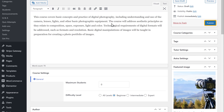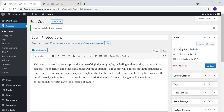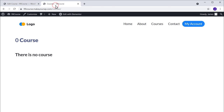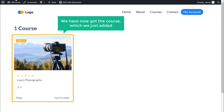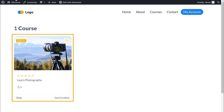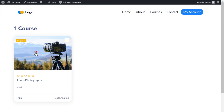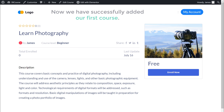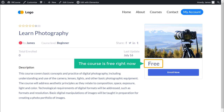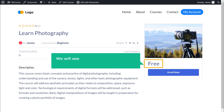Now if you click publish, then go to our site and click refresh, you can see that we have now got the course which we just added. And if we click it, you can see the details about the course. So now we have successfully added our first course, and you can see the course is free right now. We will see how we can make this into a paid course later in this video.